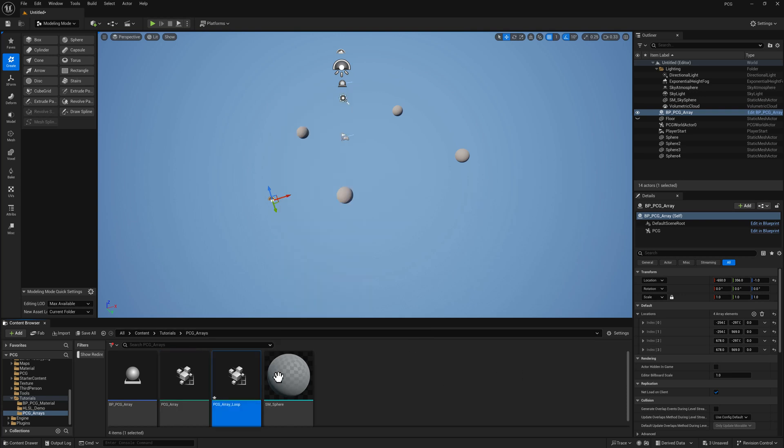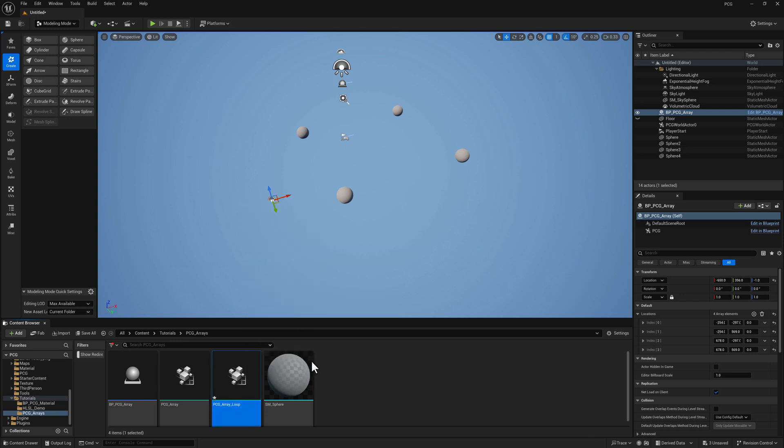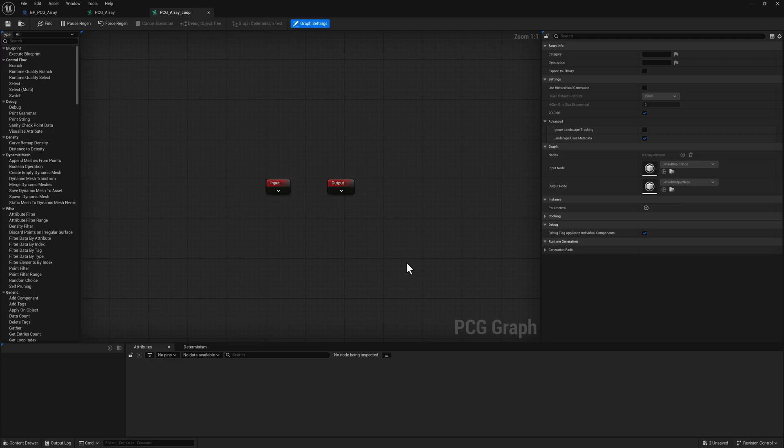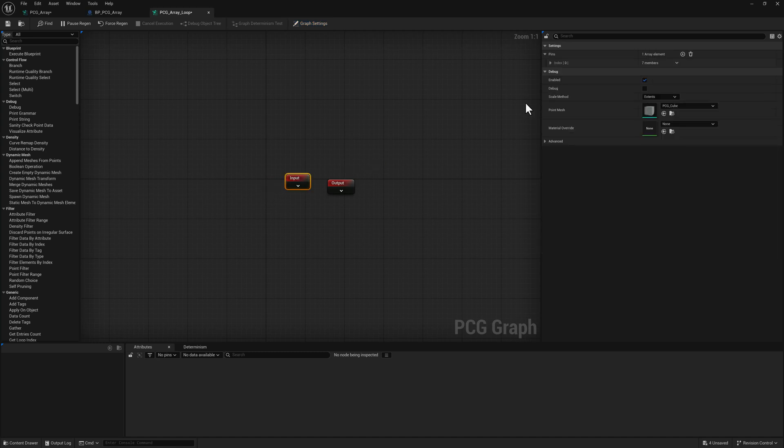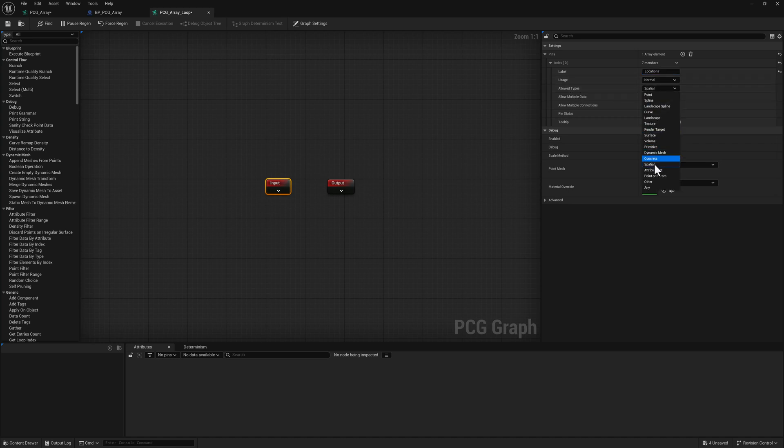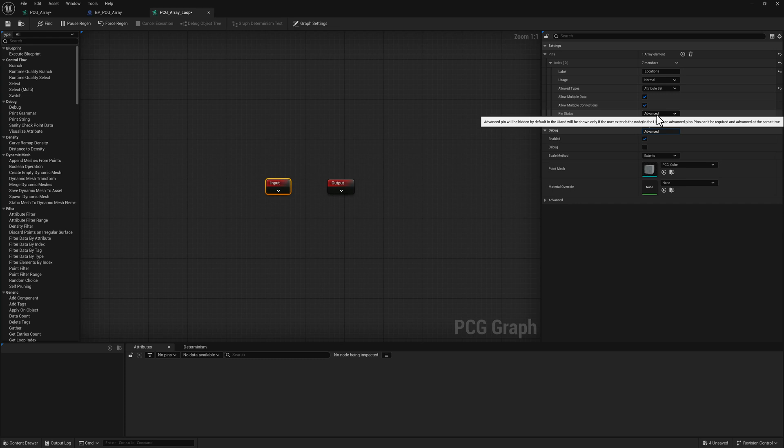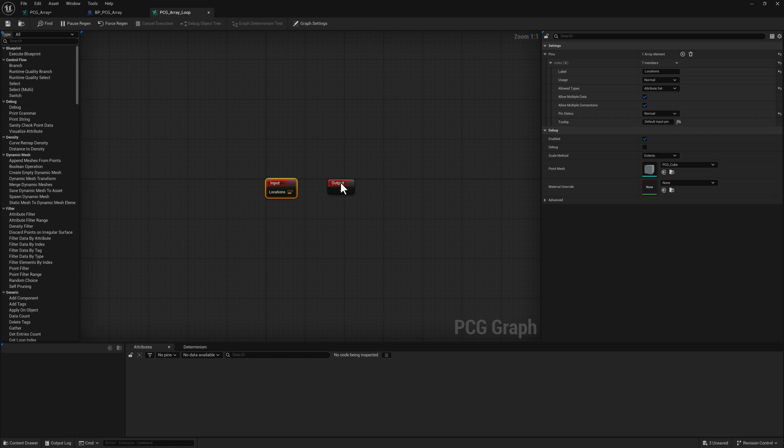I'm just going to call it PCG_array_loop, save it, and open it up. Let's select the input, open the pin section. I'm going to rename the label to locations. For the allowed types, we want to set this to attribute set, which is the kind of data that we get from a parent blueprint. And then for the pin status, just set it to normal. And then for the output, we're going to be outputting is going to be points, and we'll set this to normal as well.